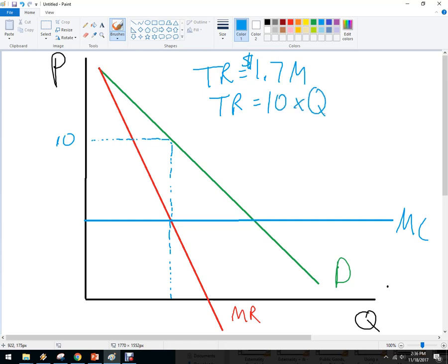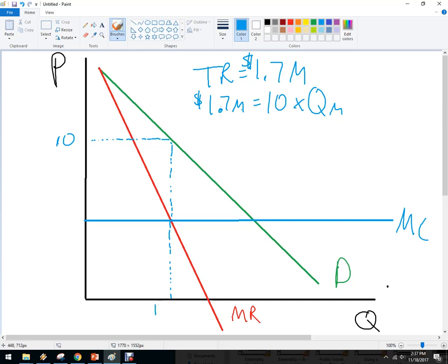We know that the price was $10, what we don't know is the quantity. We know that total revenue was $1.7 million, and I can divide by 10 to get 170,000 quantity — because $170,000 times 10 is $1.7 million. This gives us our total revenue number.